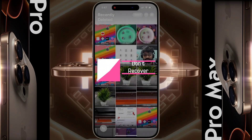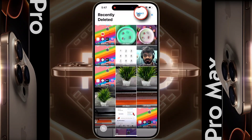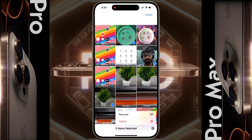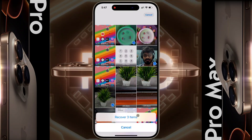Now recover any items from here. Tap on Select, then select all the items that you want to recover. Once the items are selected, tap on the three-dotted line, then tap on Recover. Tap on Recover Items to confirm.